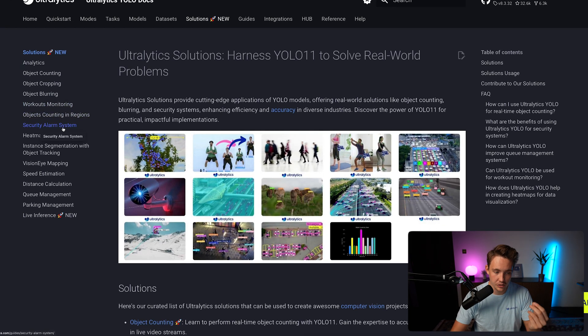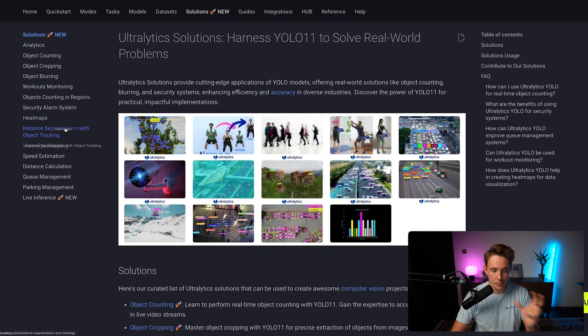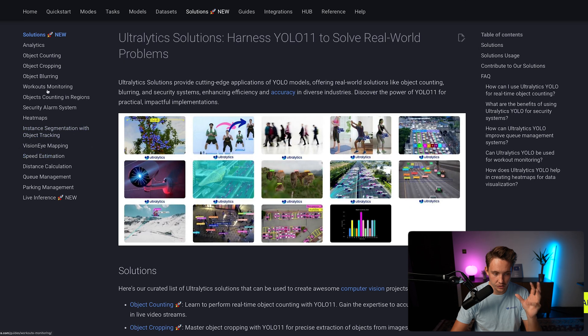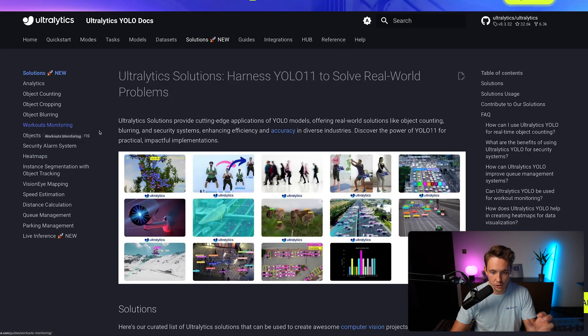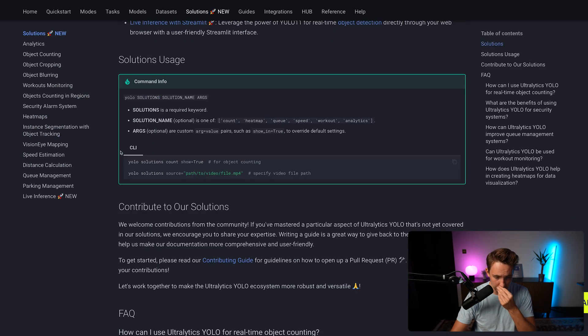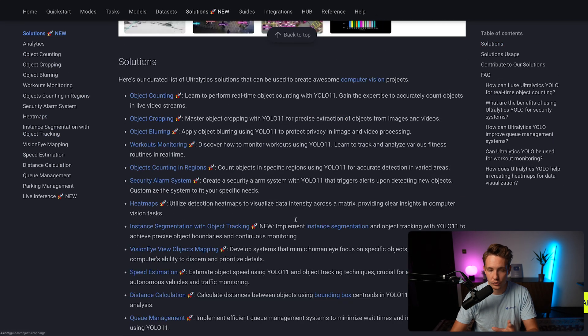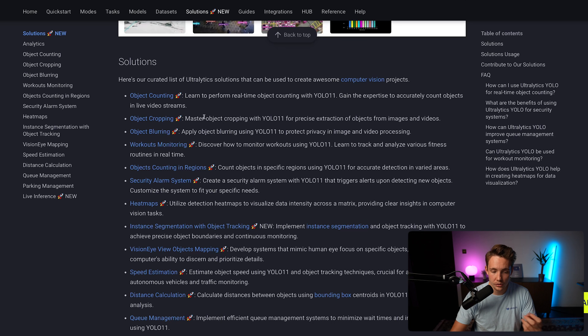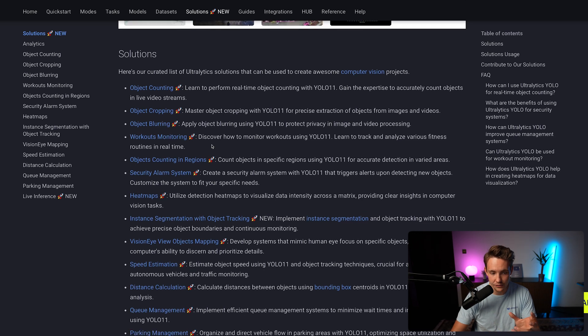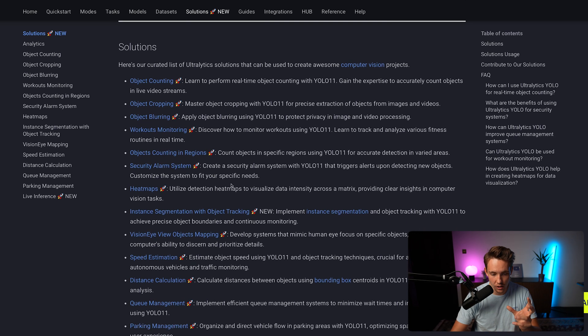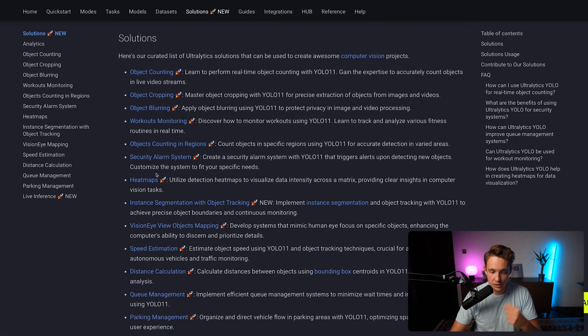You can create a security alarm system, object counting in regions, workout monitoring and so on. But if we scroll a bit further down, you can also read a short description of what each of these solutions are doing.